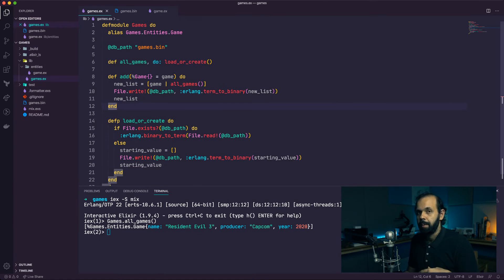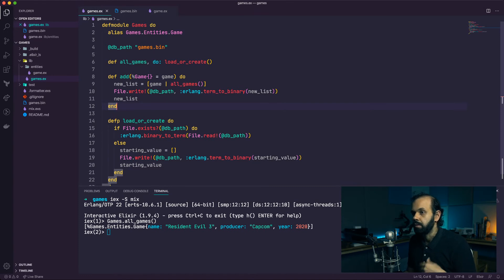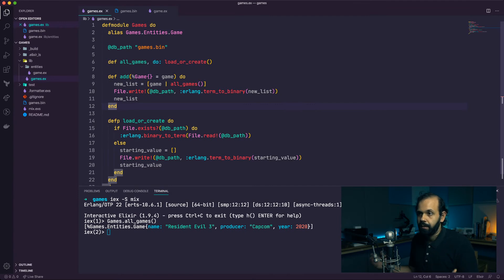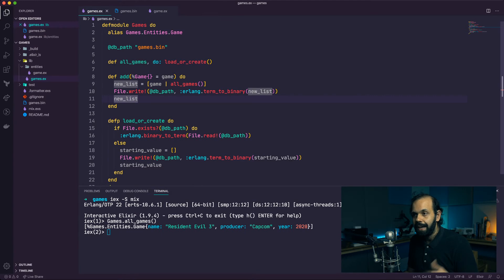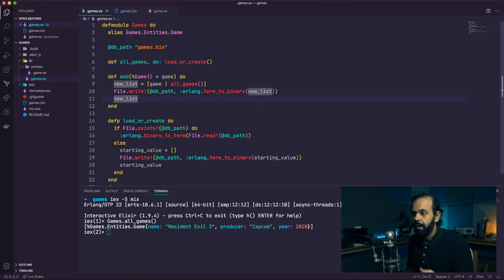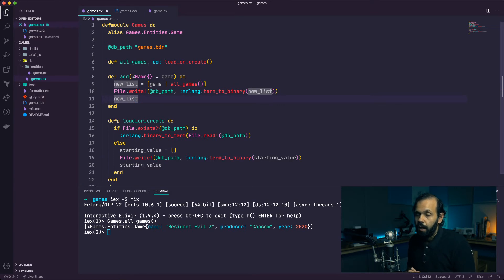We want to change the name, year, publisher, or whatever - basically create, read, update, delete. Those are the main operations we need from a database. Right now we can create records and put them in the database, but we need the ability to edit. With that comes another requirement: to reference our data we shouldn't reference it using the actual data value.